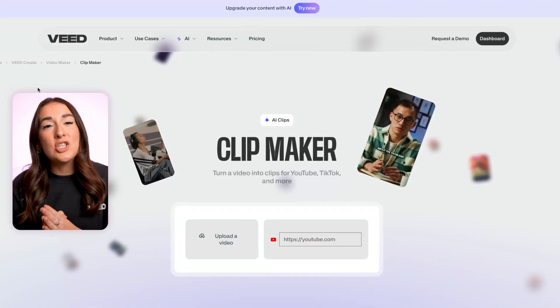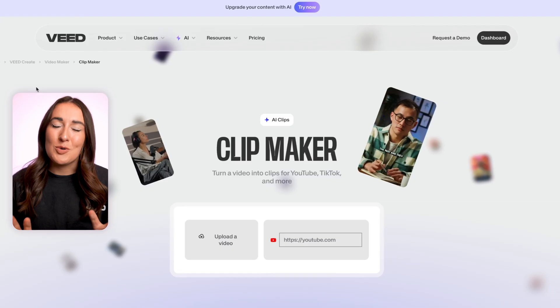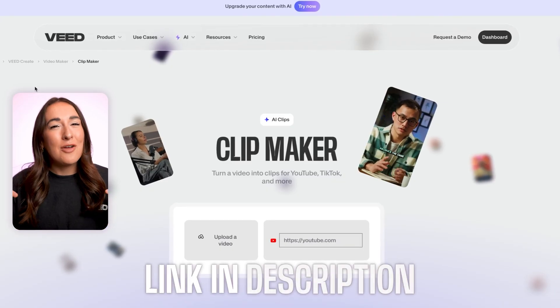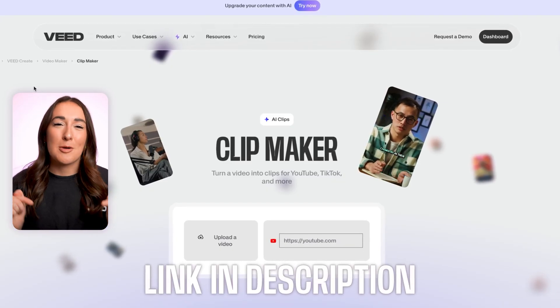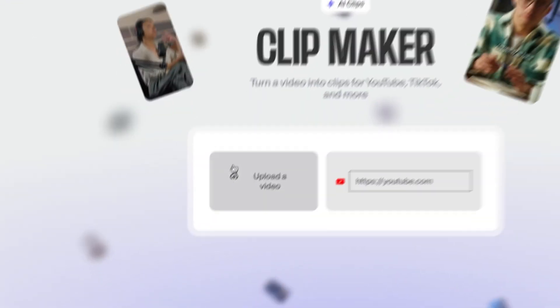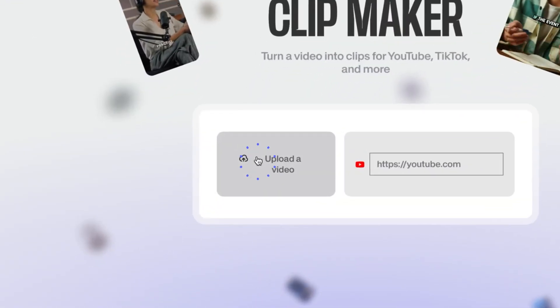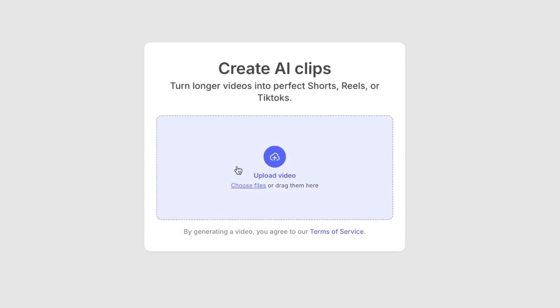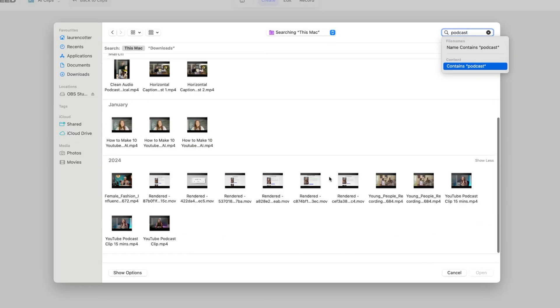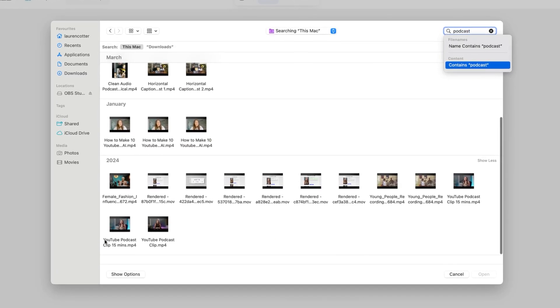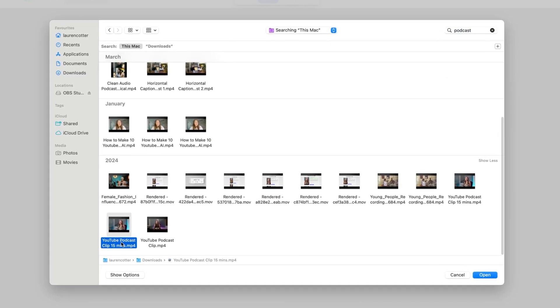Start by heading over to this page on Veed. Don't worry, I'm gonna pop a link for it down in the description. You can upload your video from your laptop or you can paste in the link of your YouTube video.